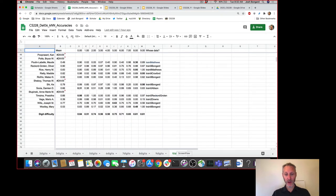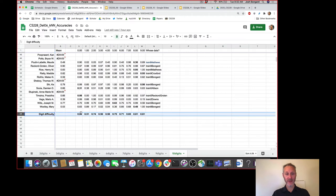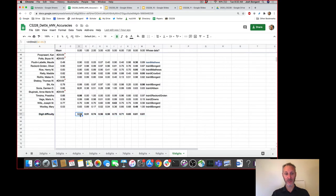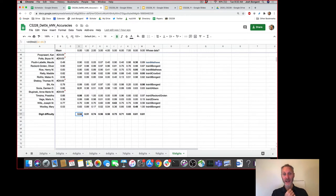I added a row at the bottom of the ten digits tab which shows the average performance of all of your KNNs by digit. So here's the average performance for all KNNs trying to predict someone assigning 0, 1, 2, and so on. As you'll notice, all of our KNNs generally did a better job at predicting digit 0 than the other nine digits.